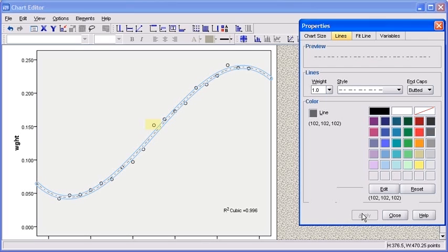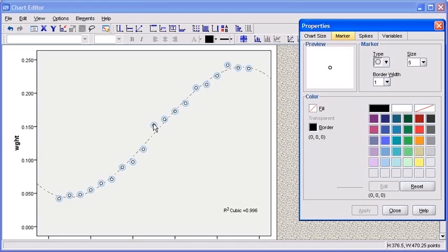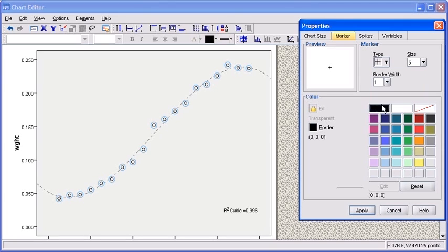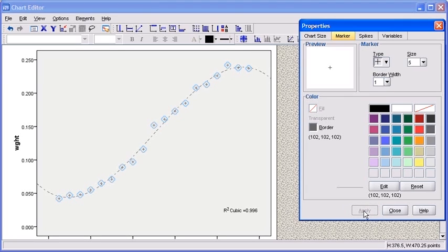To change the appearance of the dots, double-click on any of the dots on your graph. You will notice that the options in the Properties dialog box have changed to reflect the characteristics of your dots. First, let's change the type by clicking on the drop-down arrow under Type and selecting your desired choice. Now change the color of your dots. You can also change the size of the dots as well as the border width. When finished making your changes, click on the Apply button. You will see your changes immediately.